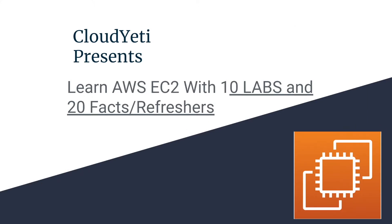Hey everyone, we're making a series of videos available to you to learn Amazon EC2 with 10 labs and 20 facts and refreshers for your exam.